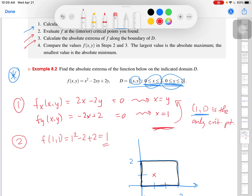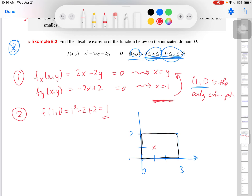Step three: calculate the absolute extrema of f along the boundary of d. We look at the four black lines that form the boundary. This boundary is comprised of four line segments. I'll call the bottom boundary d1, then going counterclockwise: d2 on the right, d3 on the top, and d4 on the left. I'll evaluate f along each boundary curve and find the absolute maxima and minima along each.